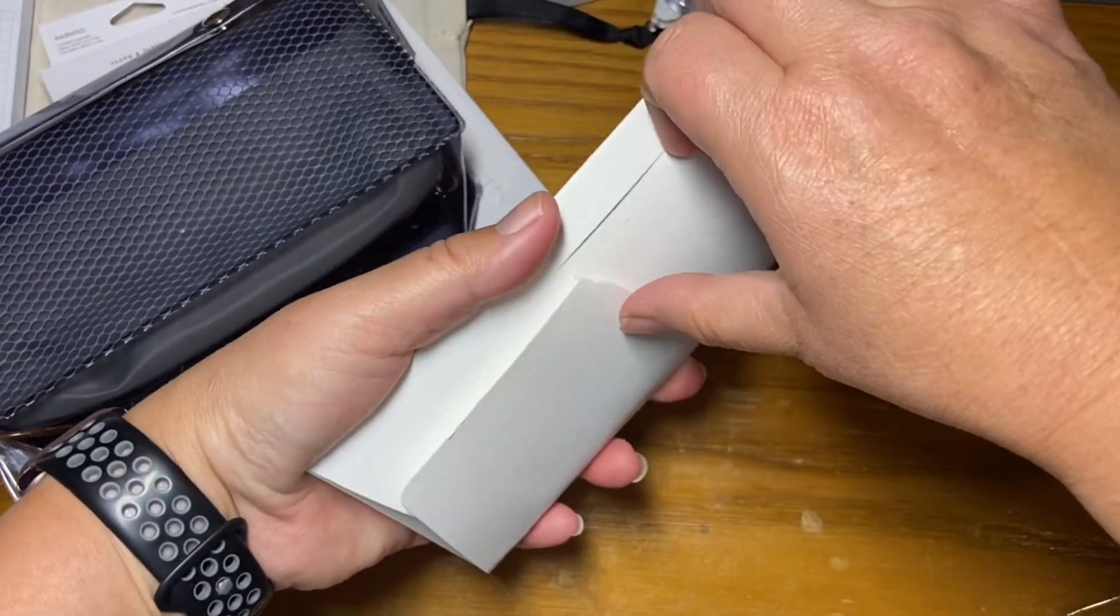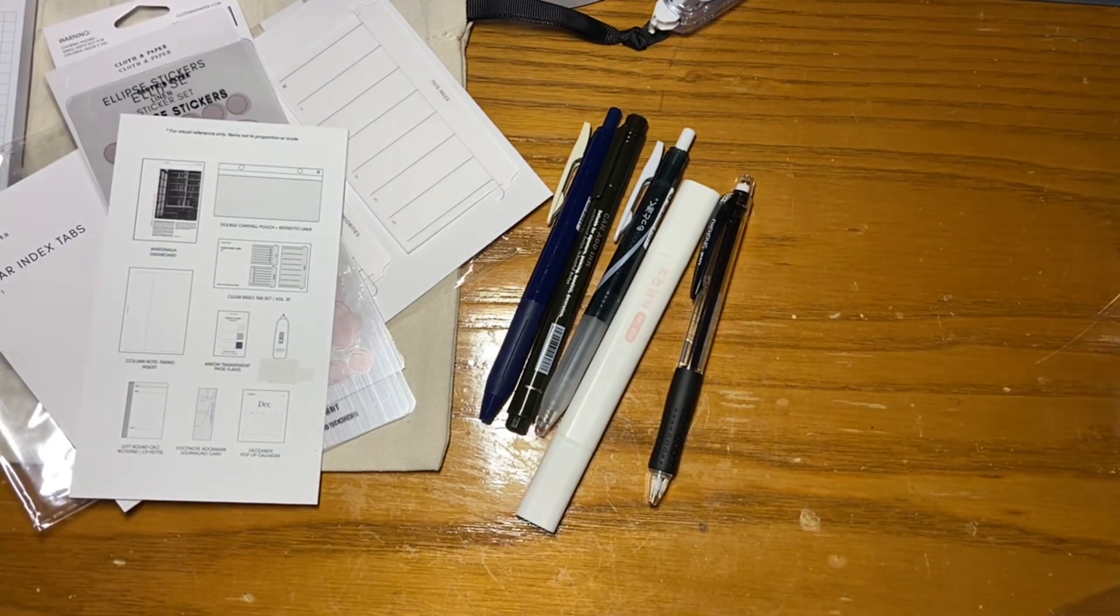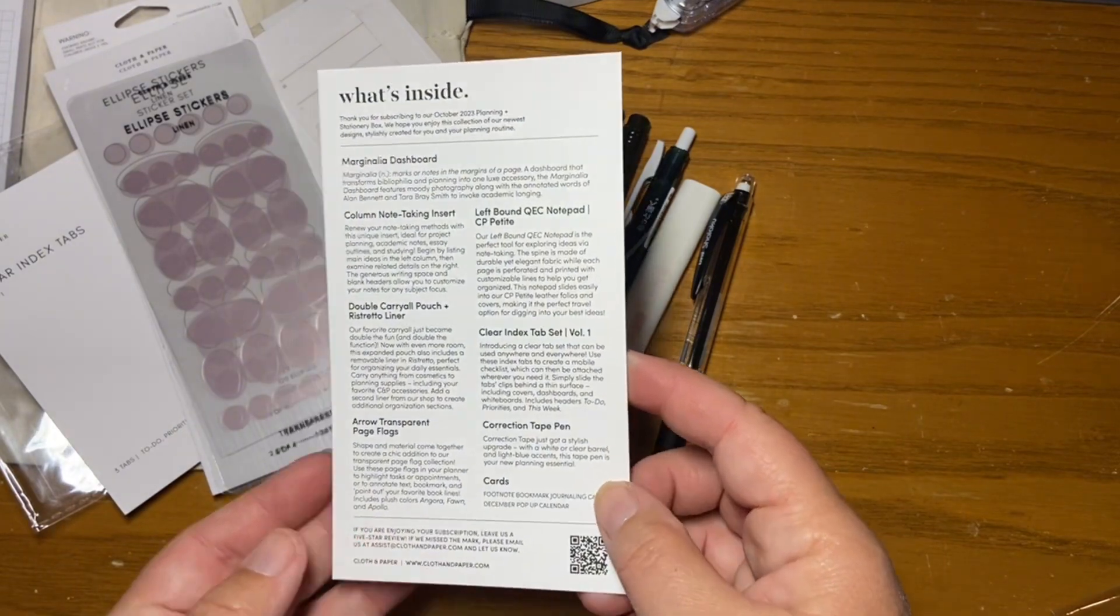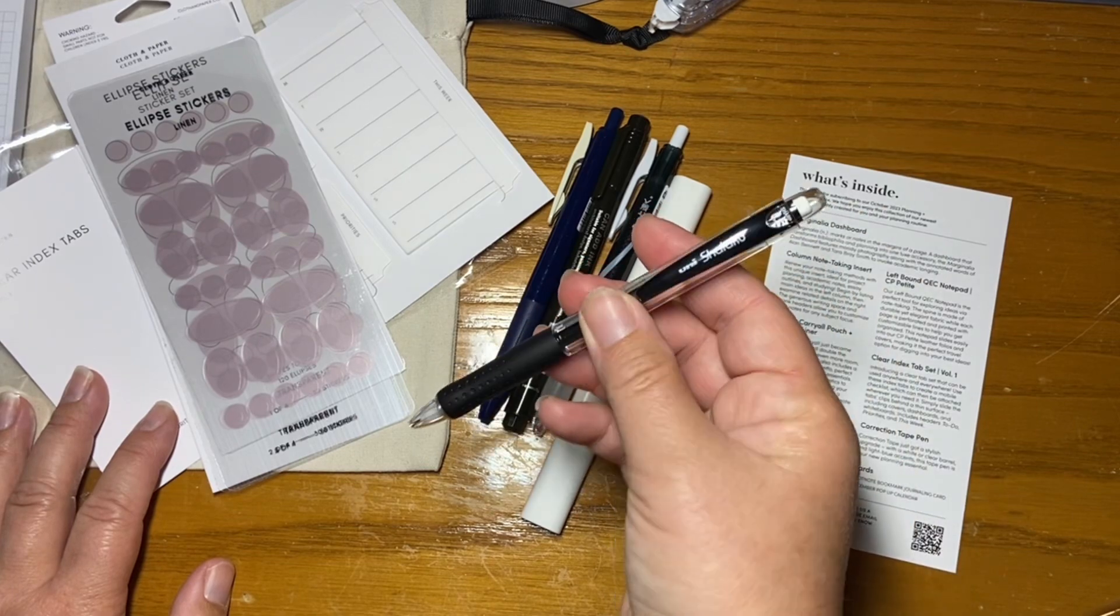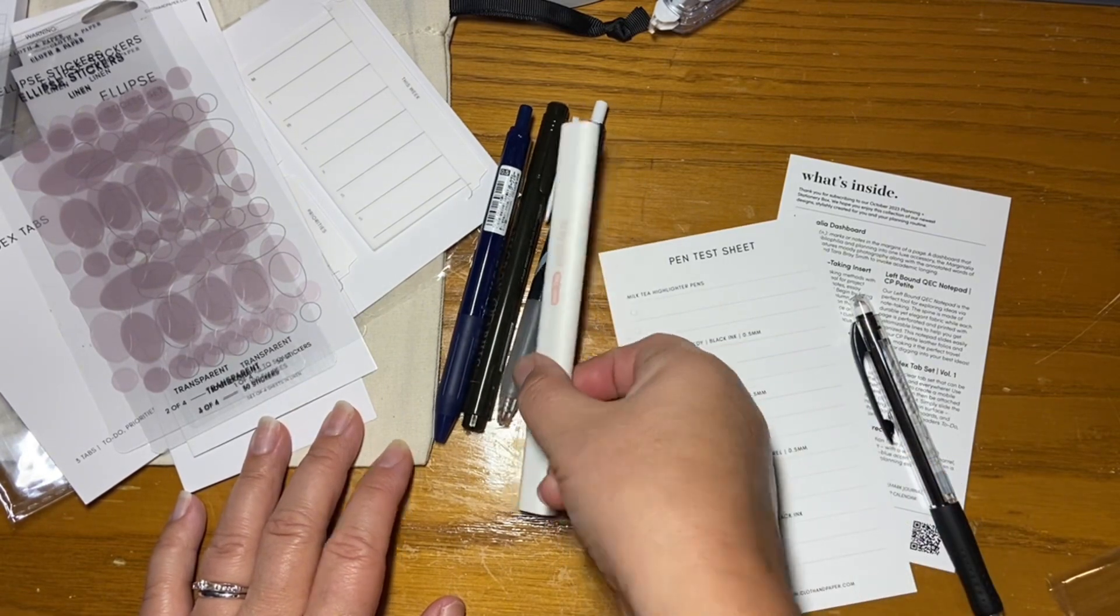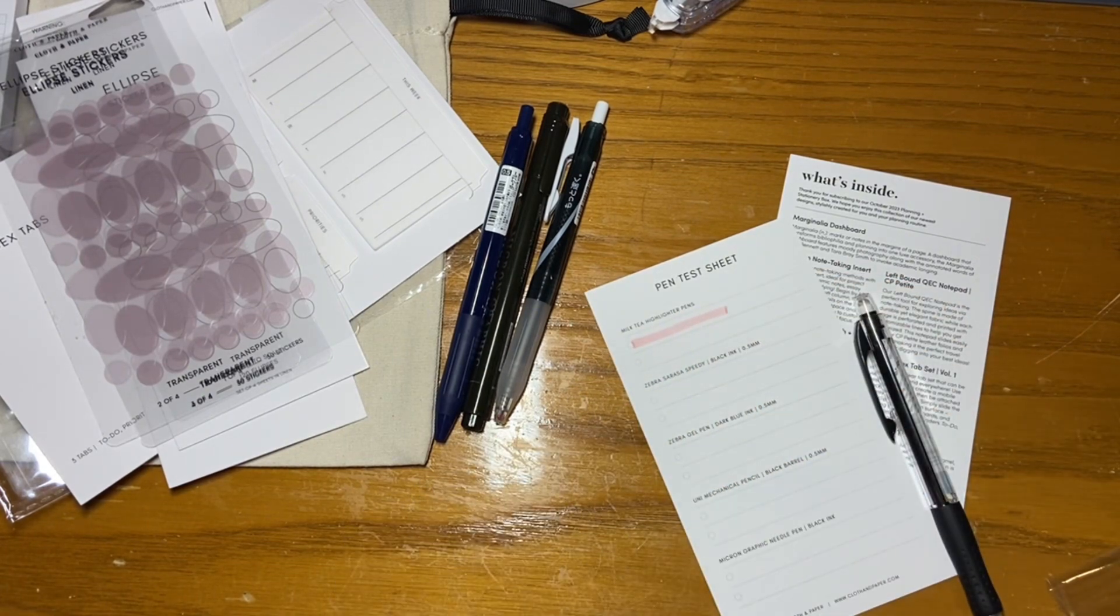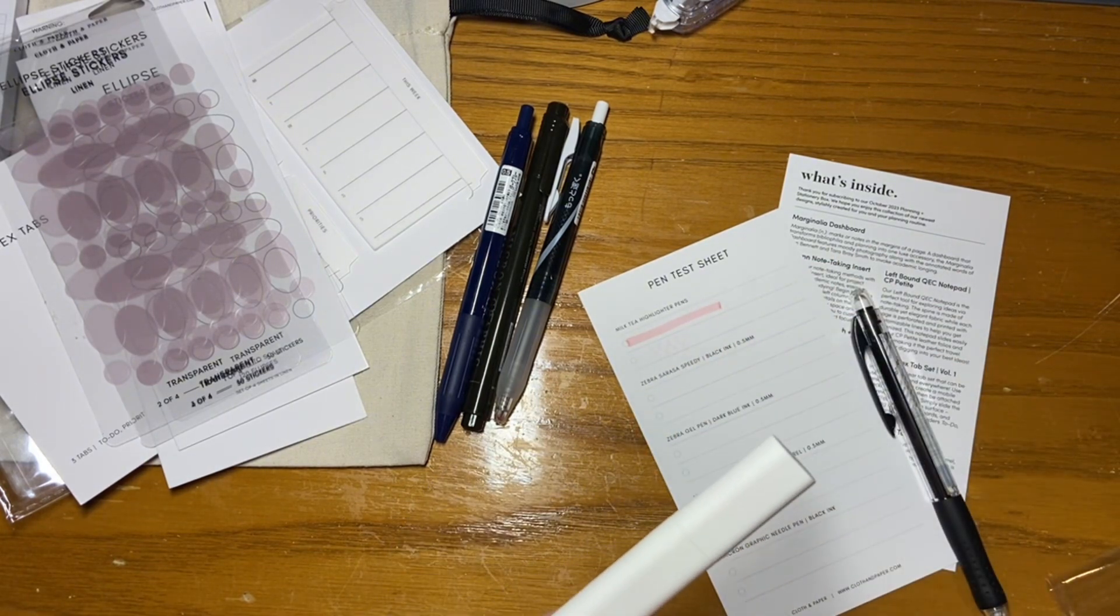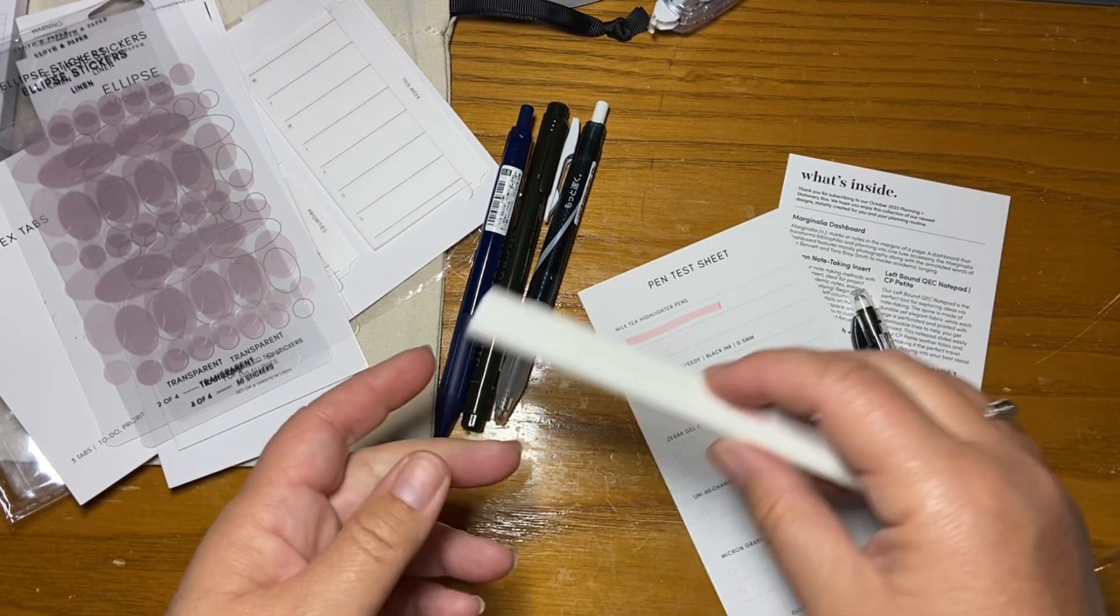All right, pens. So I don't, I'm no expert at these Cloth and Paper boxes. So I don't know if there is somewhere where it says what type of pens I'm about to try out or if I just read it. Here, this is what it says. There it is. Okay. So this says Milk Tea Highlighter Pens. So that's these. Ooh. If you really like pink, this is really cool. Ooh. Okay. So that's a really like flat type of highlighter.